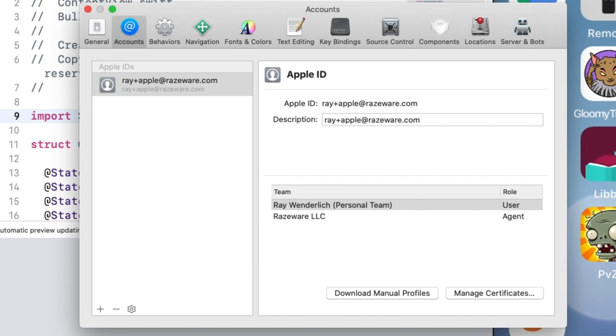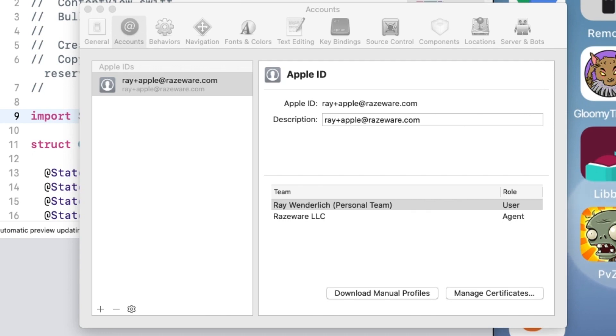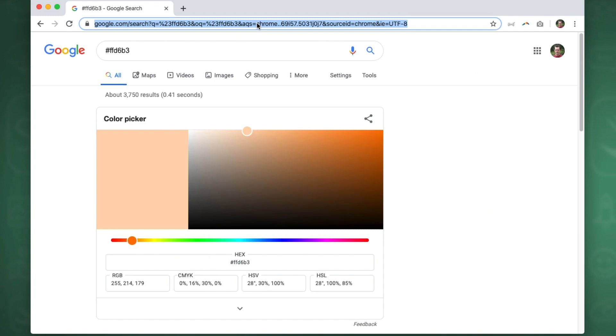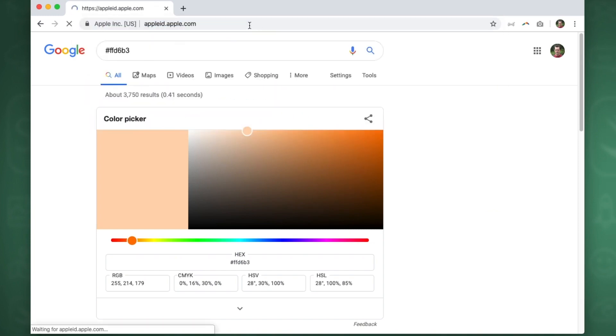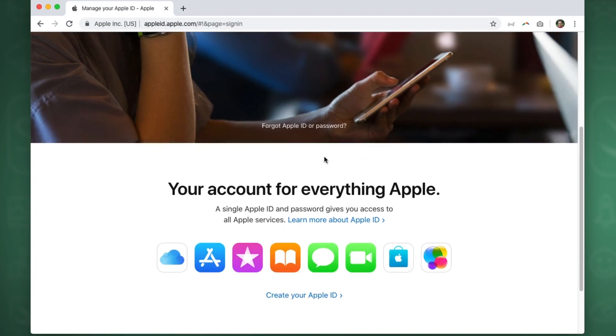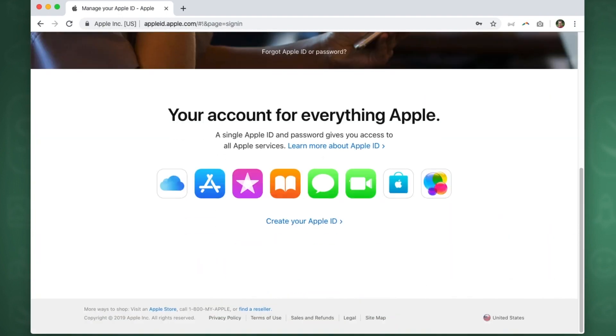If Xcode isn't able to use your Apple ID provided, such as maybe you had an account that had developer programming in the past and now it's expired, if anything weird like that happens, you can just create a new Apple ID. So it's free and it only takes a few minutes. Just go to appleid.apple.com and follow the instructions here to create an Apple ID.